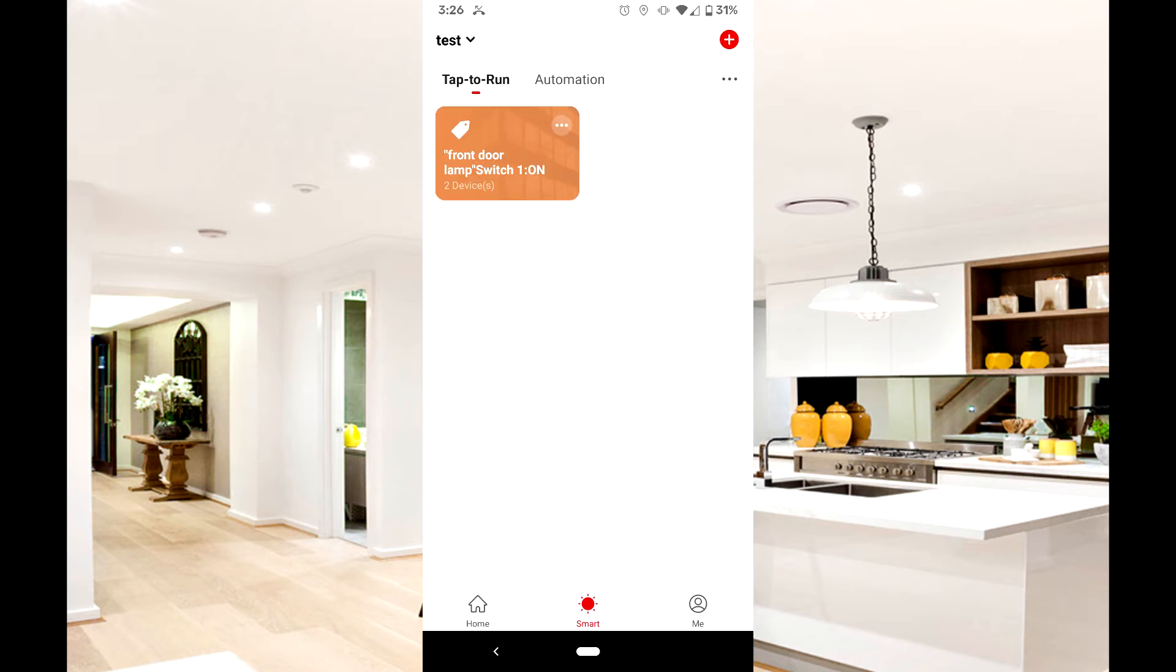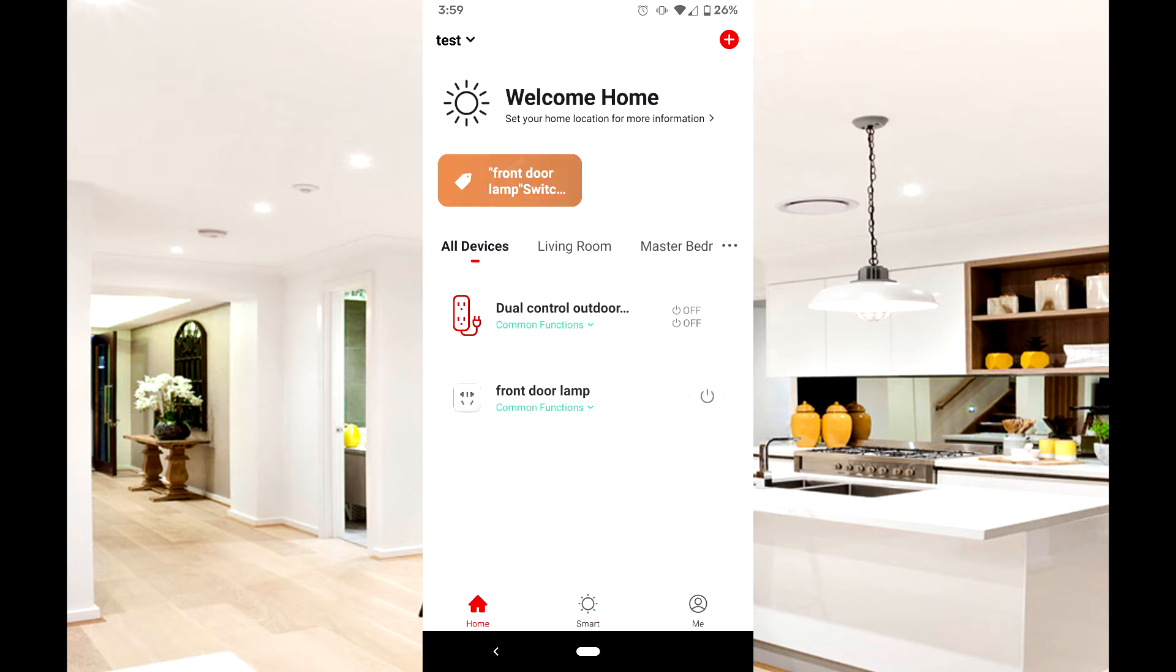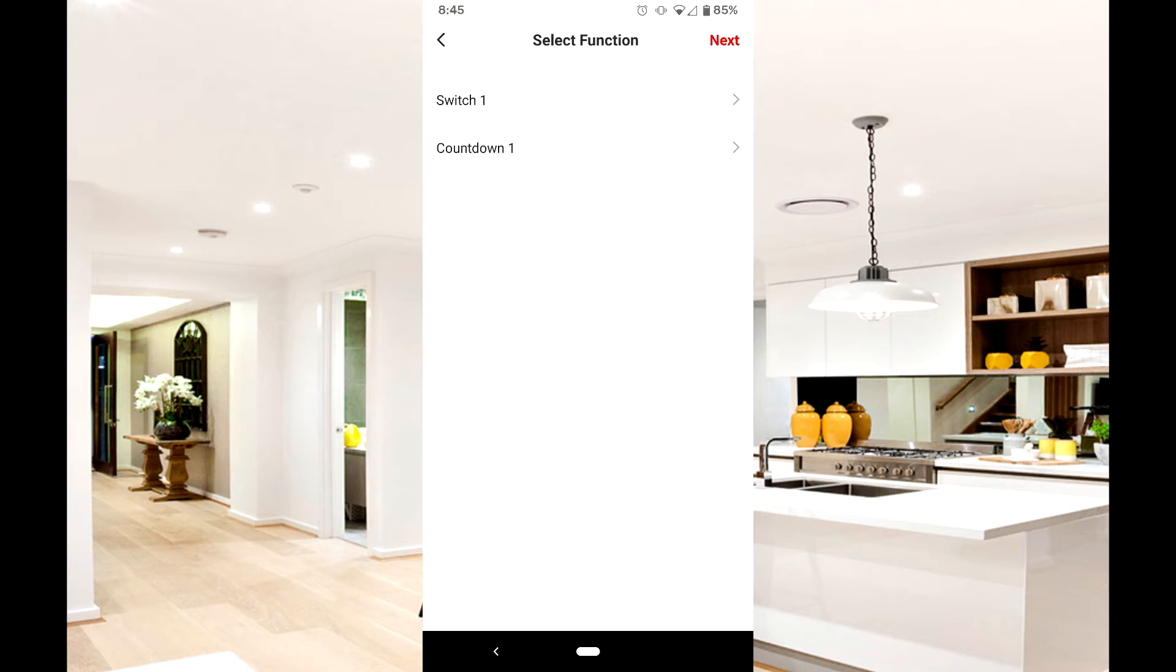You can now press the newly created icon to turn both devices on. If you wish to use countdown instead of directly switching them on or off, the devices will count down to turn off or on based on their current state.